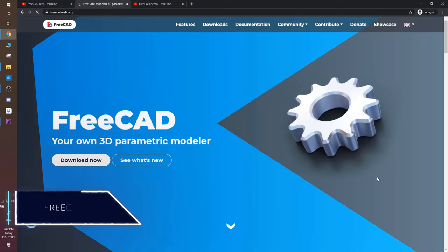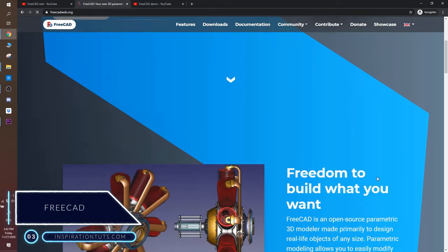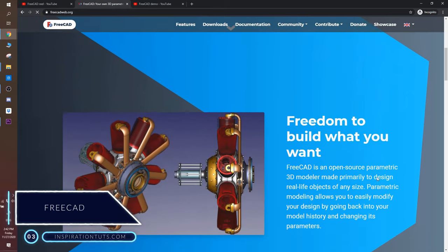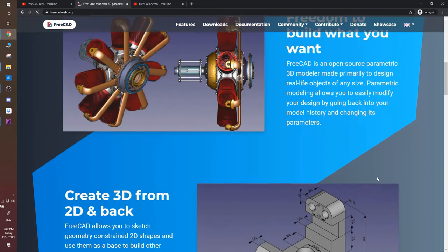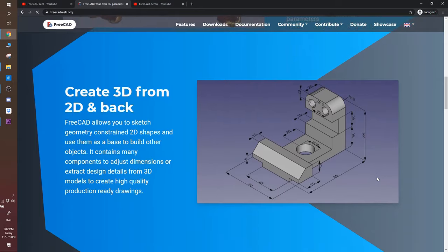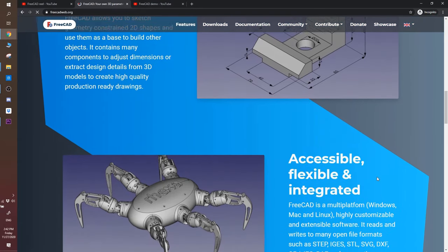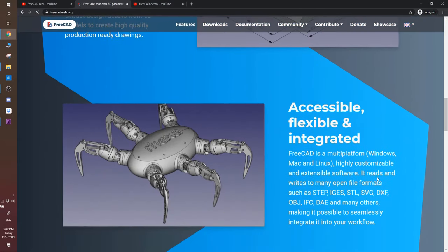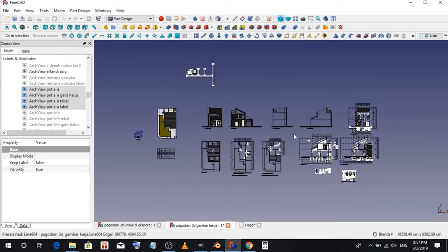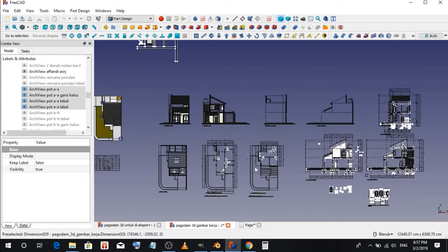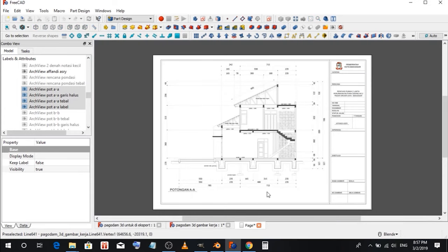Number 3: FreeCAD. This is a computer-aided design software that has a lot of parametric features to help you create realistic objects. The software is mostly used in architecture and mechanical design. The interface is intuitive and anyone can use it, from students to hobbyists and professionals.